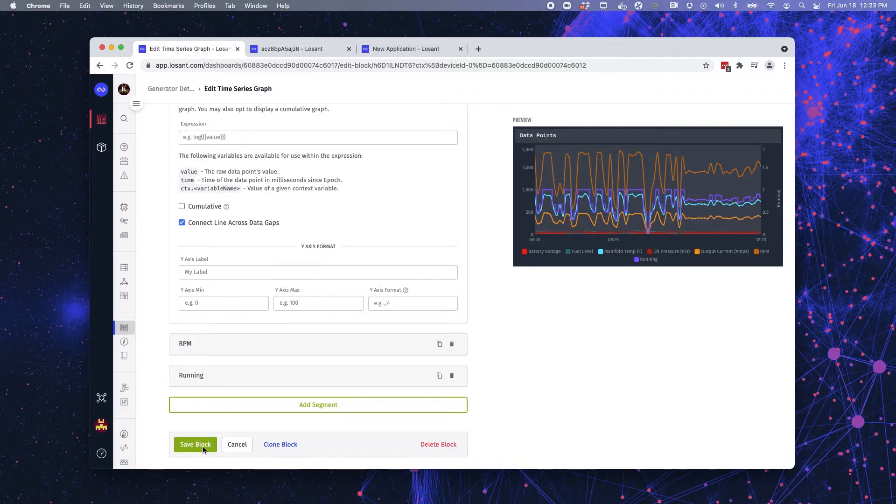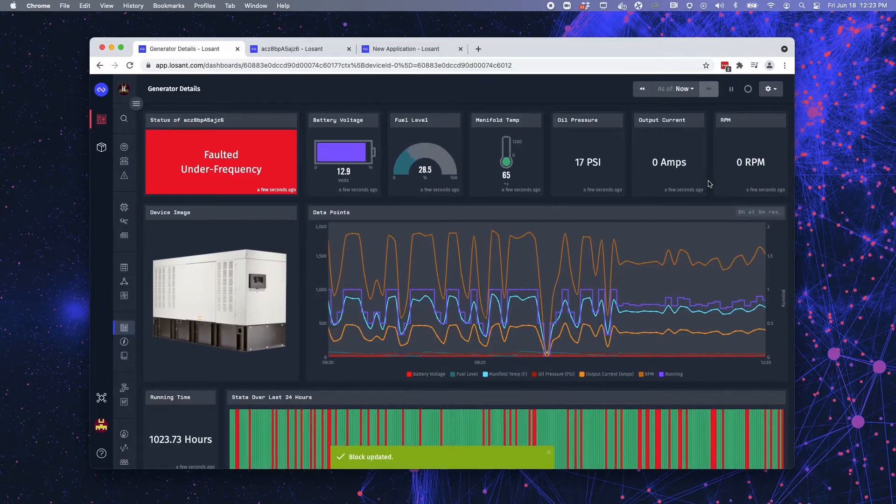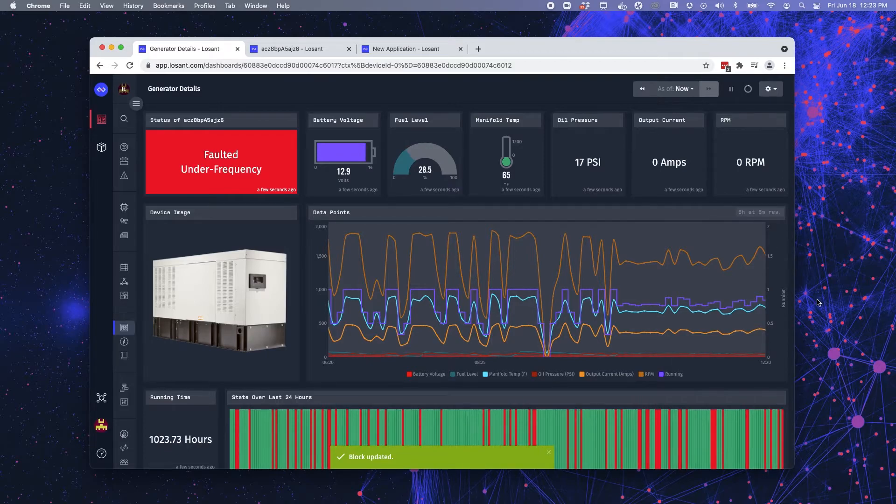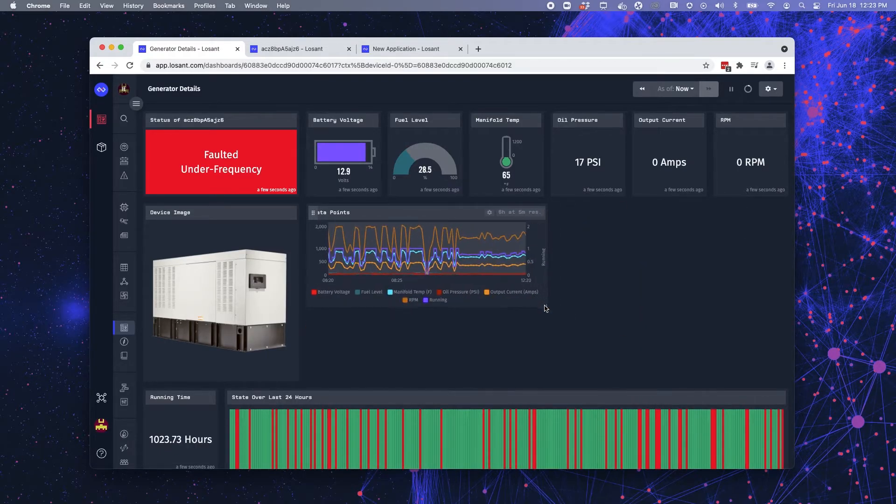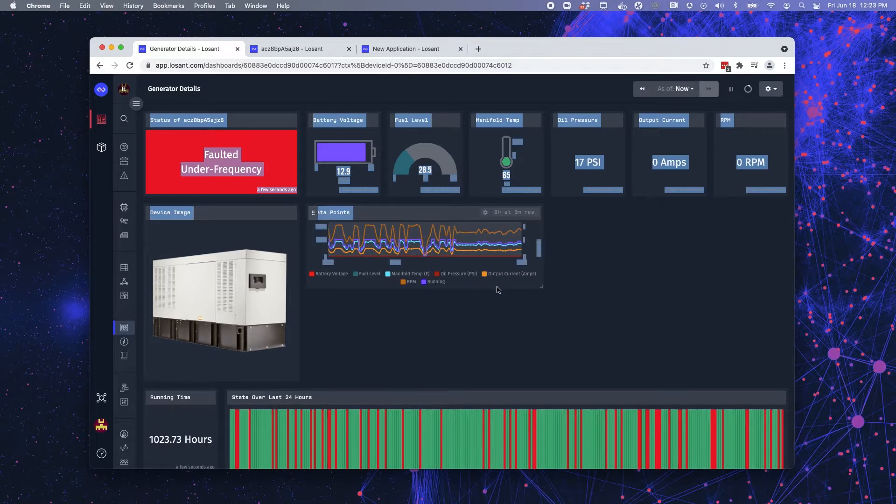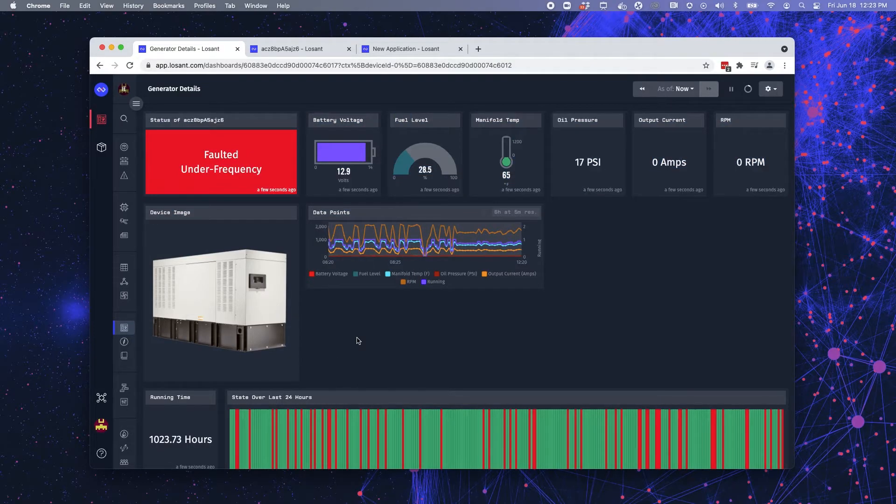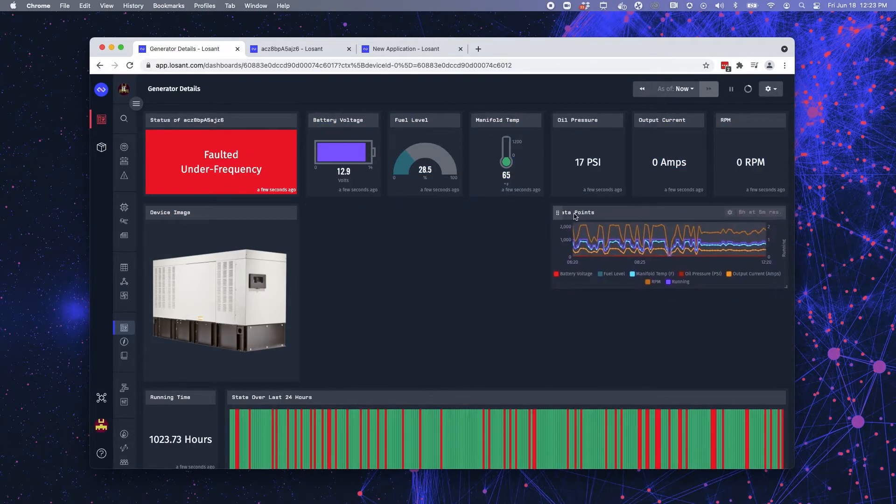So once you're done, you can save the block and it populates it on your dashboard. Once it's on the dashboard, you can drag it, you can resize it, and then drag it around and place it in different positions.